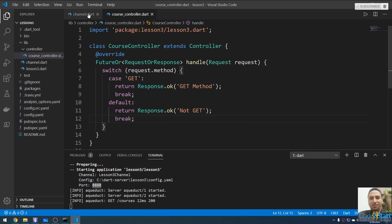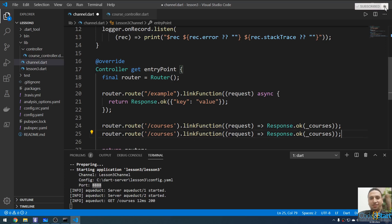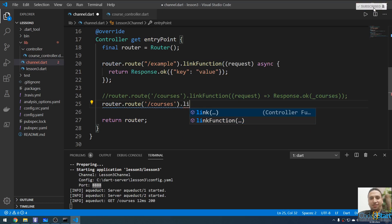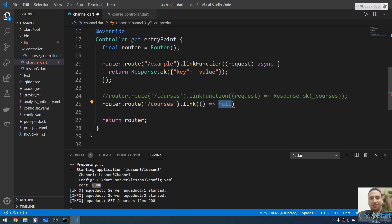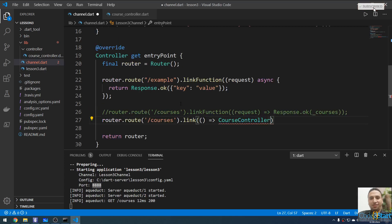Instead of writing the inline logic, I'm going to use 'link()' to link to a controller. Using a separate controller for the logic is best practice. I'll remove the inline callback and use '.link()' — this links to a controller and returns a new instance of the CourseController.